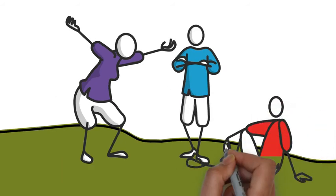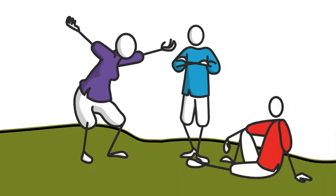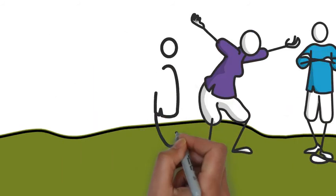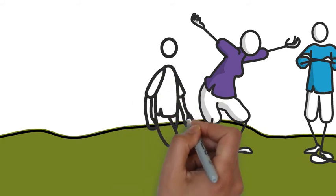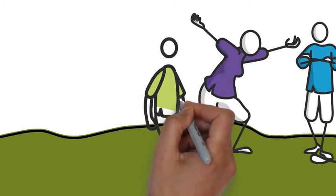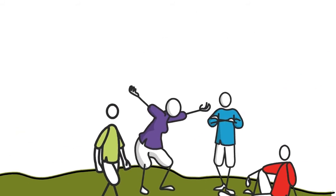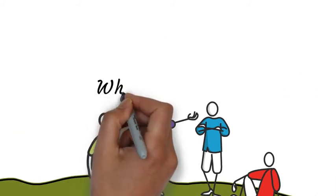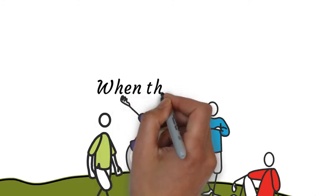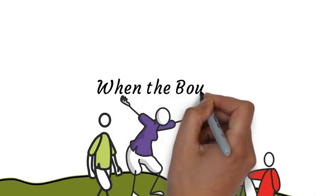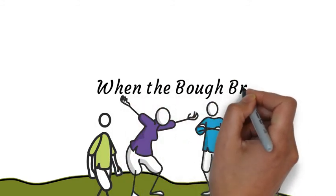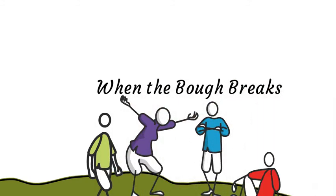Anybody could have stopped them, but instead, nobody tried.